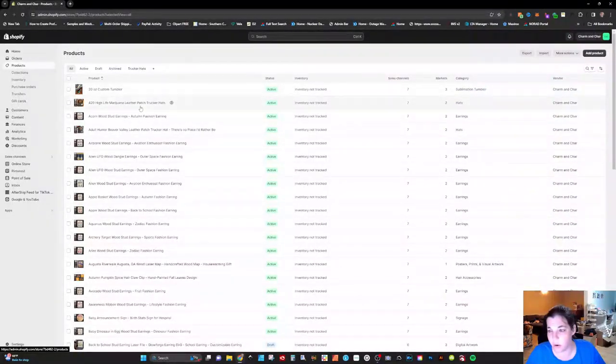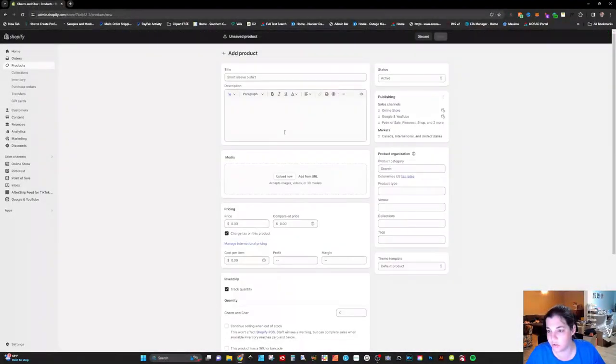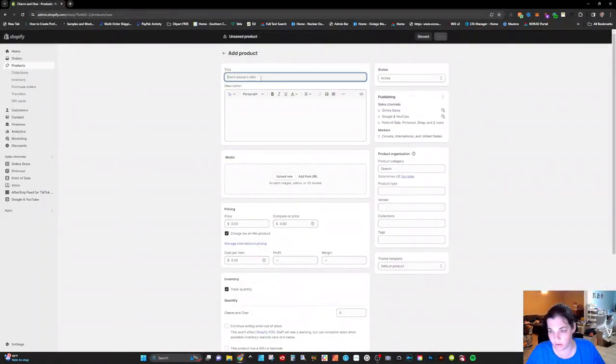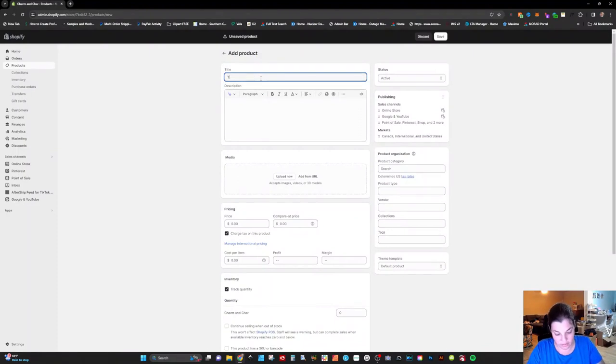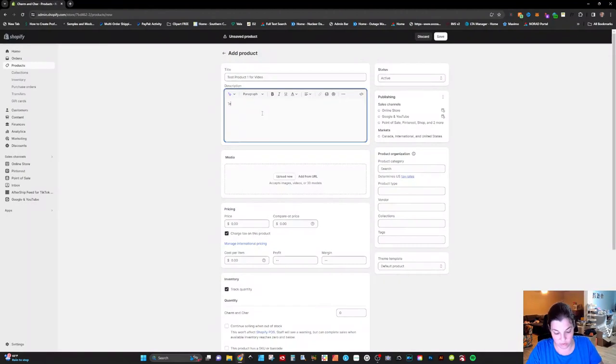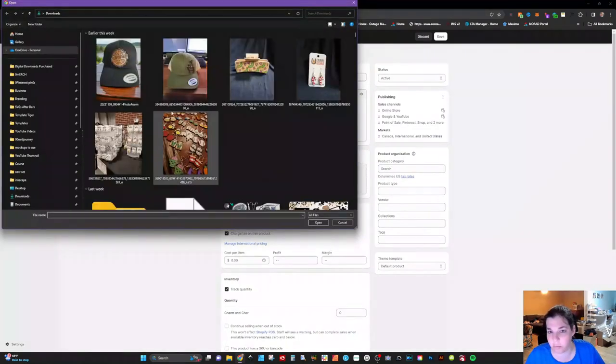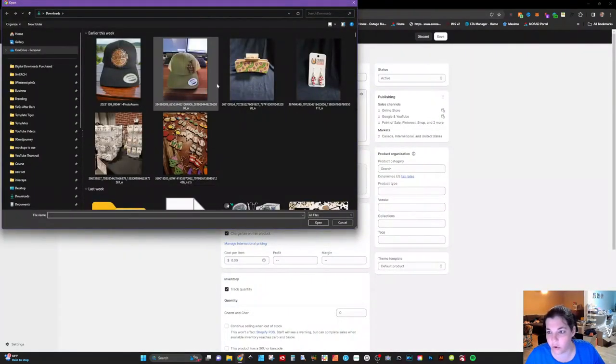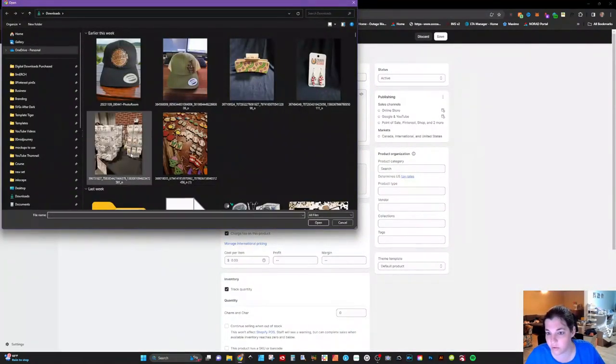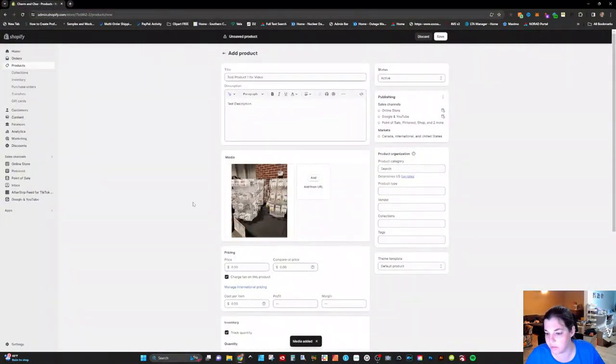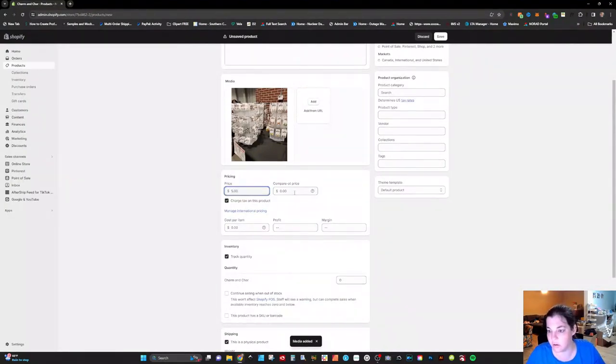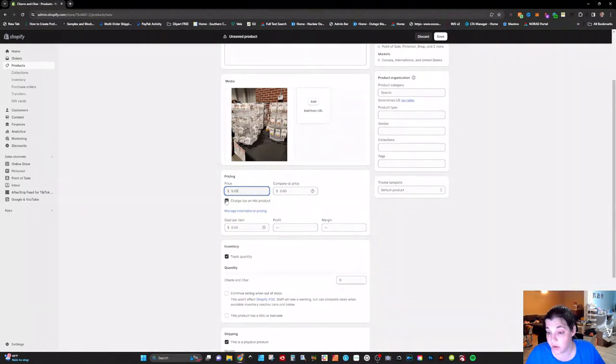So now that you have that situated you can go back and click on products. This is gonna list all of your products here. Obviously we're gonna create a new one so you just click on add product. We're gonna write test product one for video. Test description and again I will show you all what I use for my descriptions when I'm done. You want to go ahead and upload a photo of some sorts. So I'm just gonna upload this basic photo. You want to put a price in here. You can put a compare at price in if this is on sale. Tax charging. Cost per item.